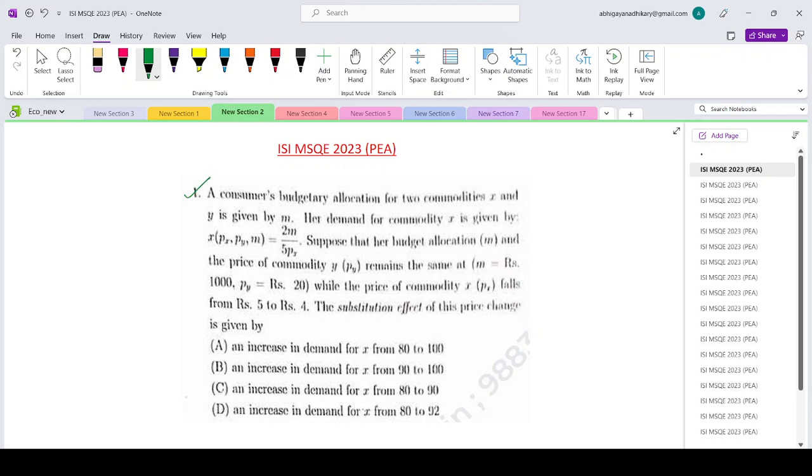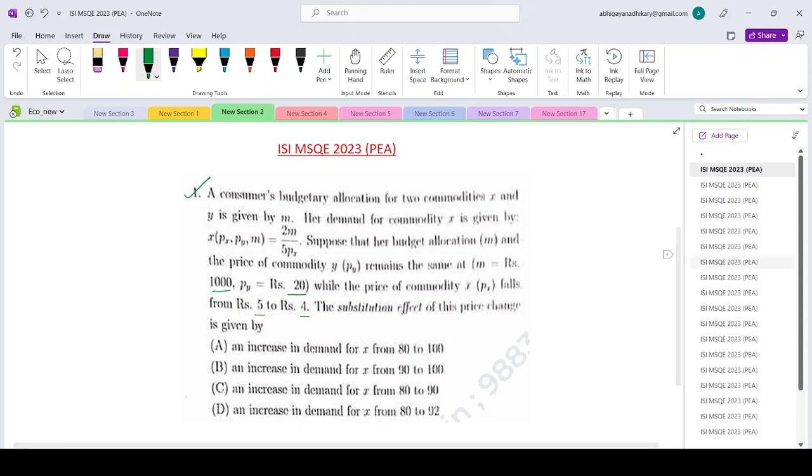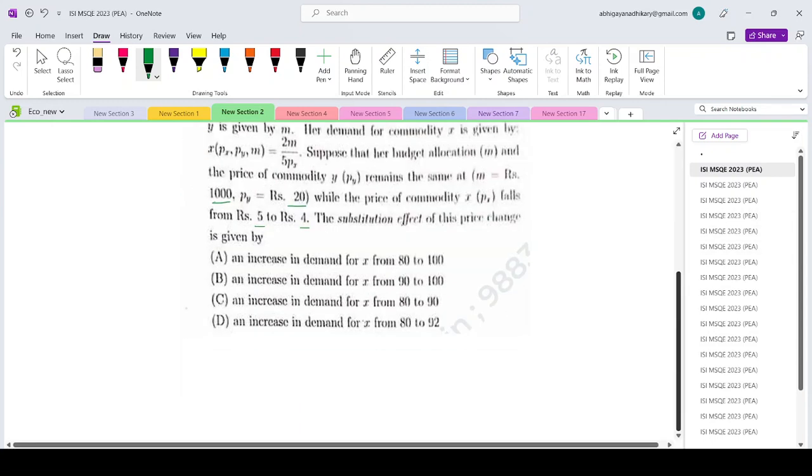A consumer's budgetary allocation for two goods x and y is given by m. Her demand for commodity x is given by x = 2m/5px. Suppose her budget allocation m and the price of commodity y remains the same at m = 1000 and py = 20, while the price of commodity x falls from rupees 5 to rupees 4. Then the substitution effect of the price change is given by which of these four options?